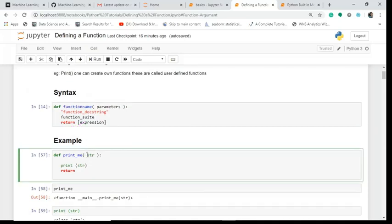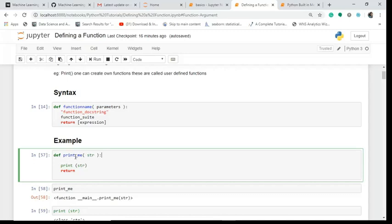Then in the end I mark this with a colon. This has been defined as a function - print_me is the function name, inside I'm passing a parameter called string.